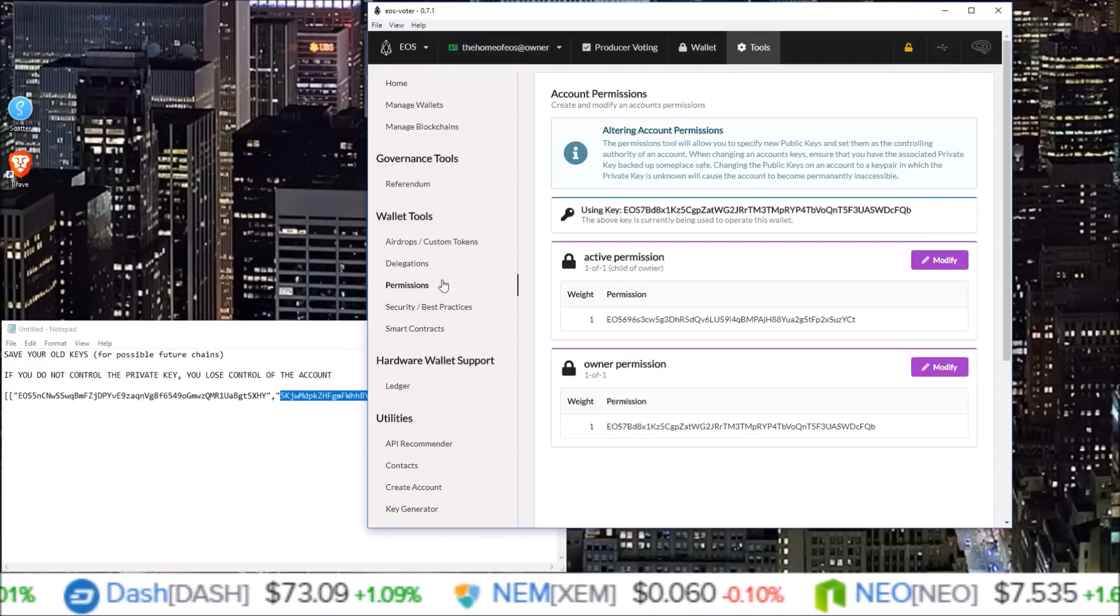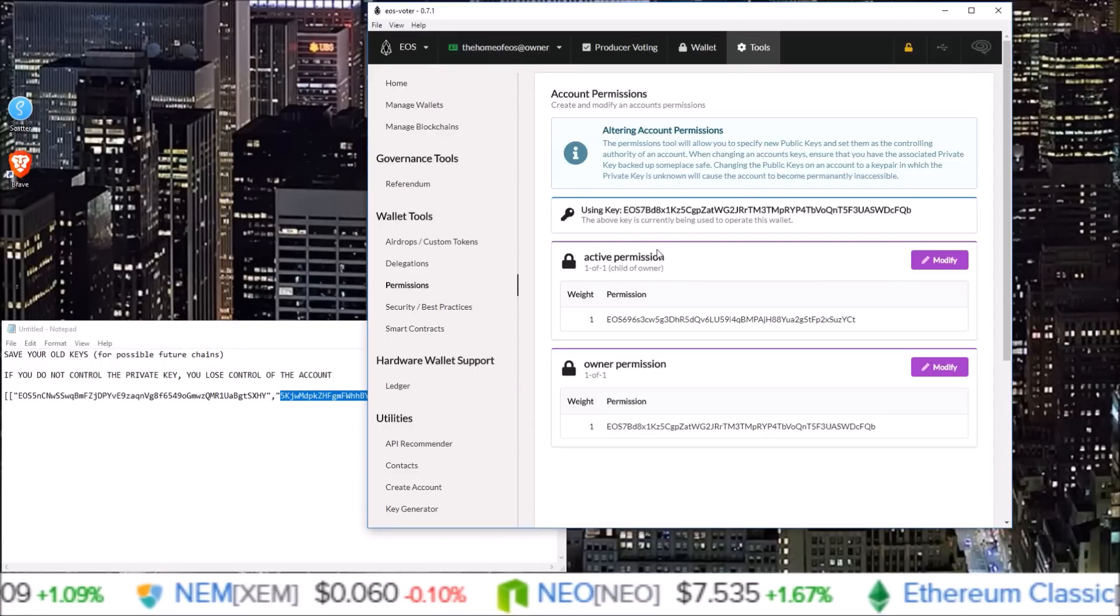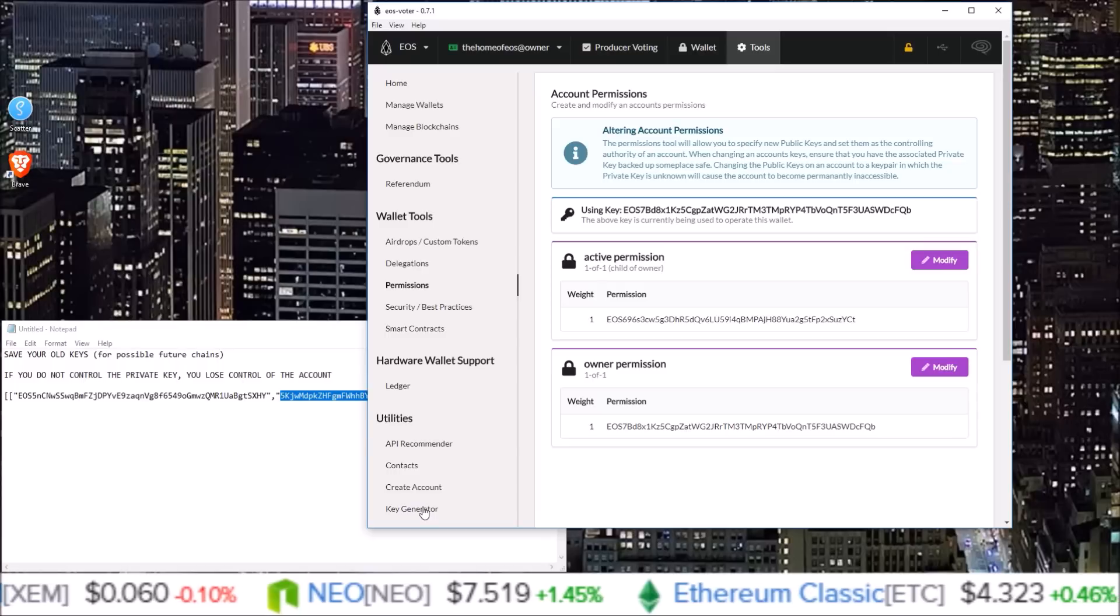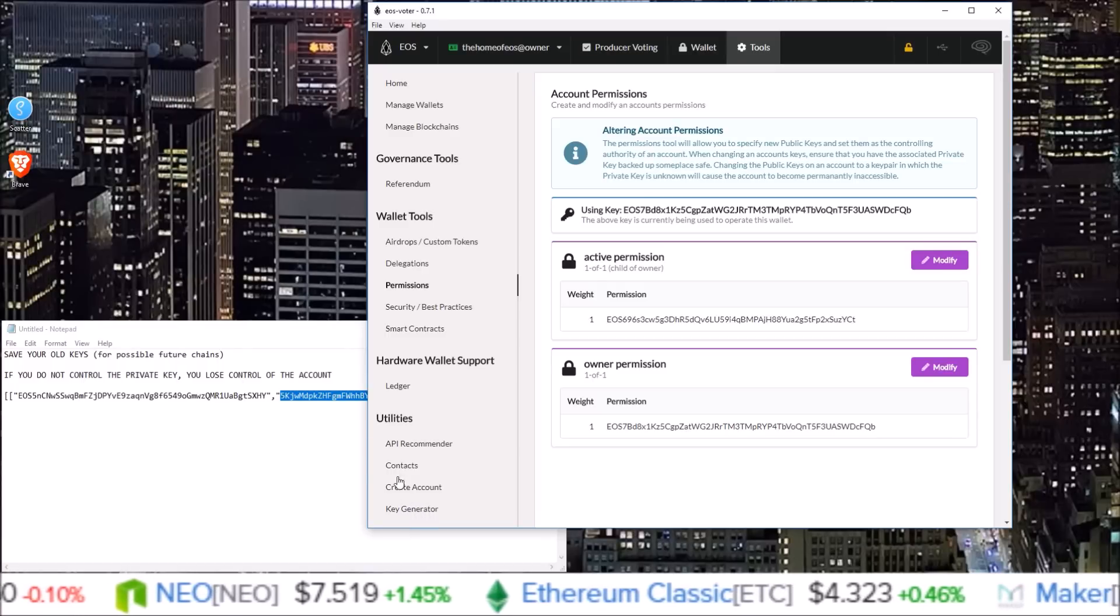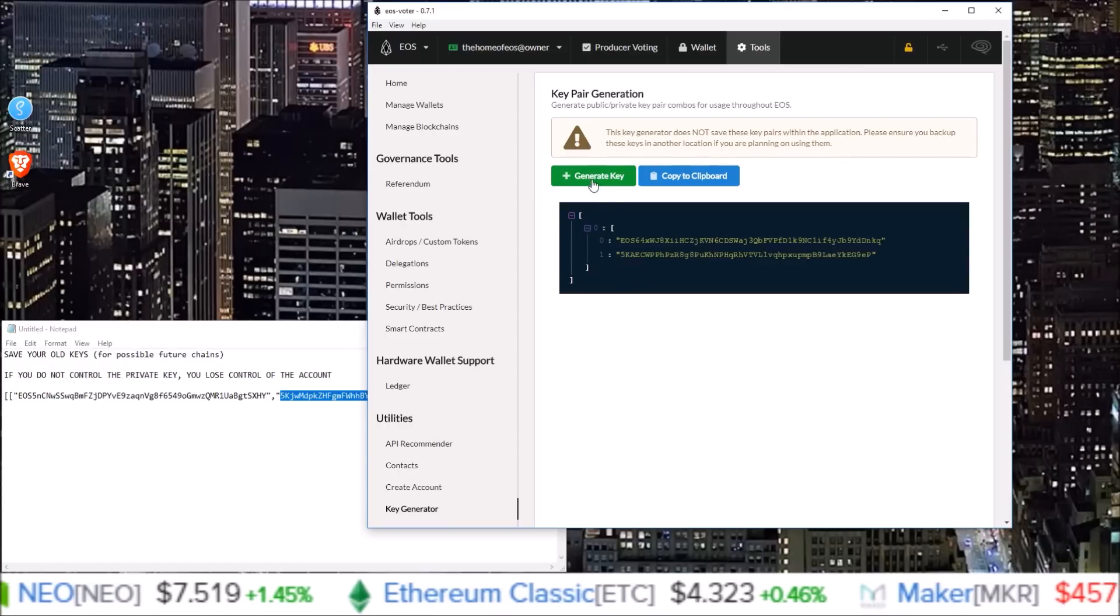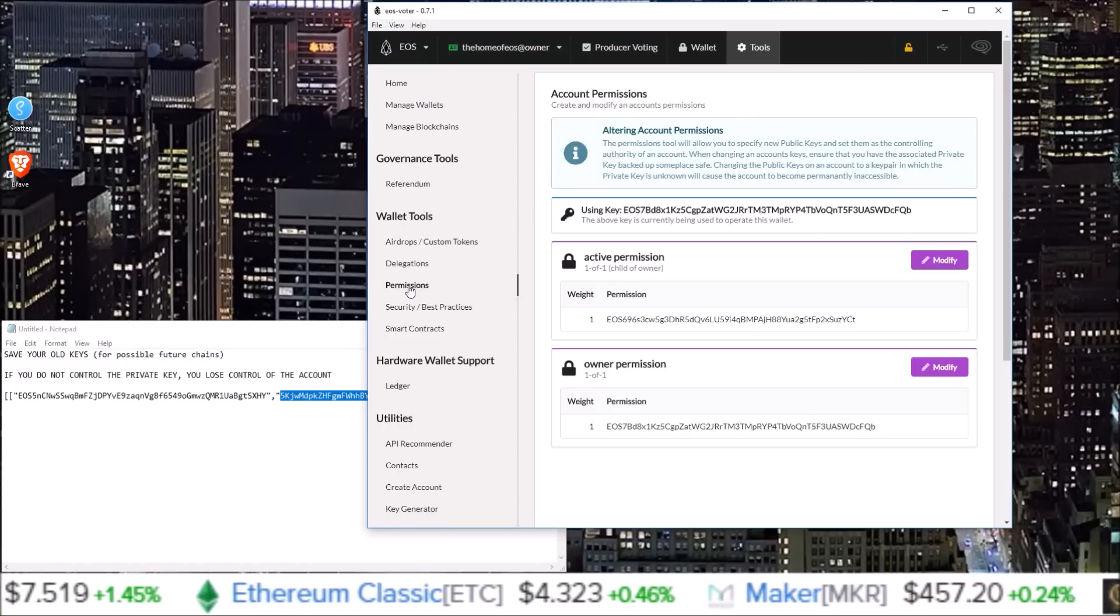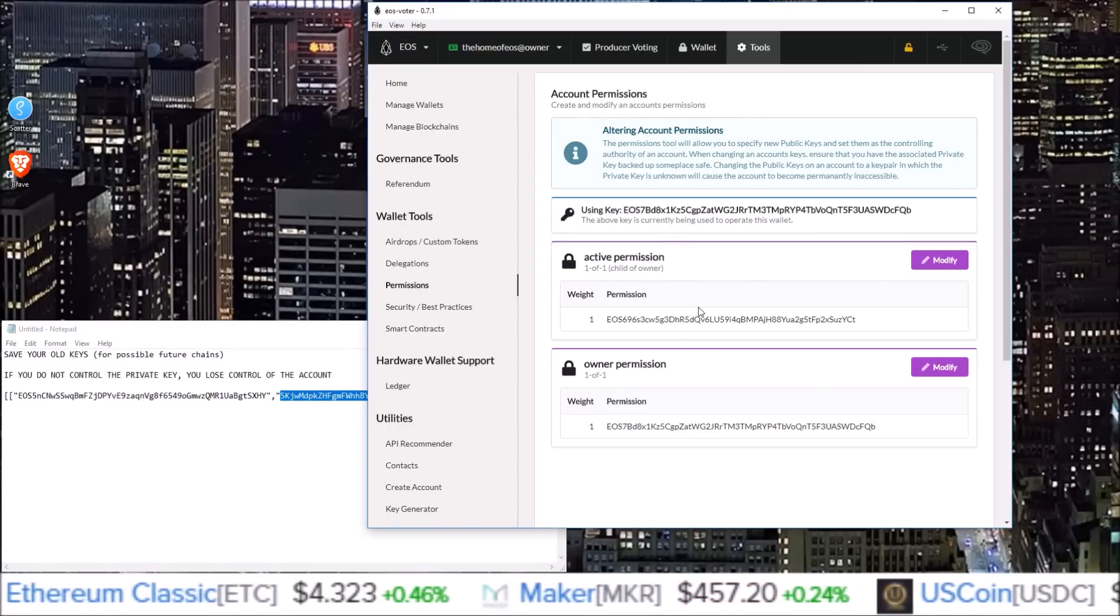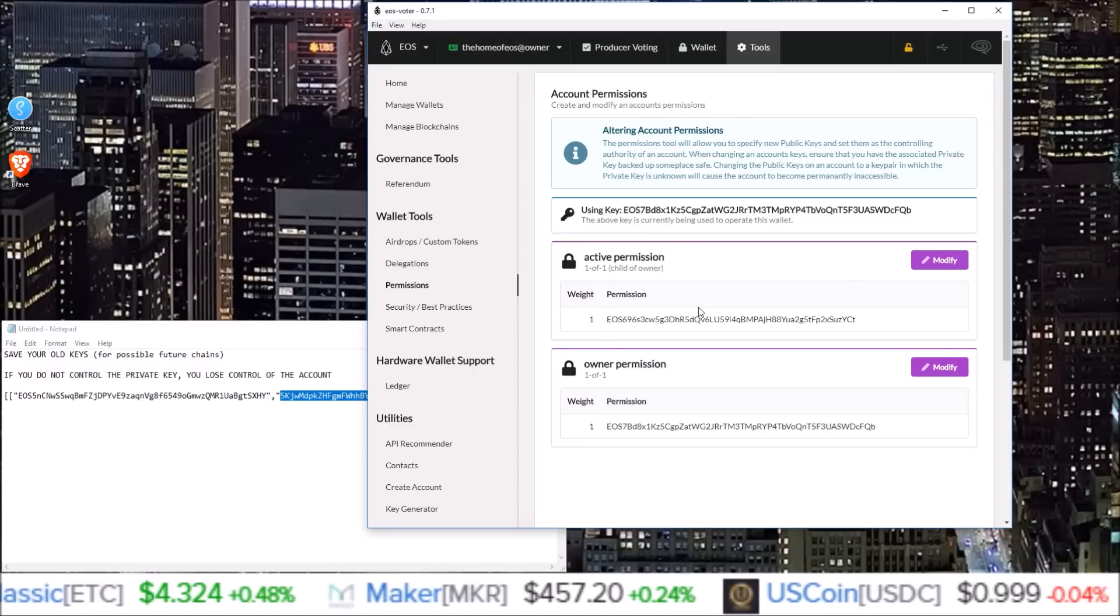So there you go, guys. Everything you need to change your keys on Graymass wallet is in the tool section. You have the key generator here under utilities, where you can generate a new key. And under the permissions tab is where you actually change the active and owner keys.